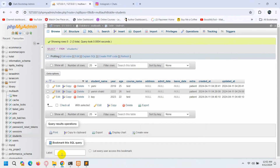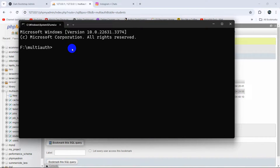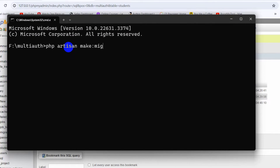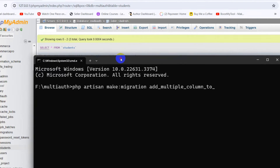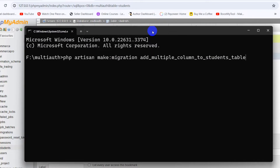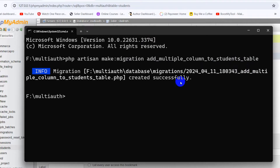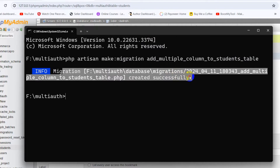First of all, we need to go to our command prompt. In the project command prompt we need to write the command: php artisan make:migration, and after that we say add_multiple_column_to, then mention our table name which is students_table. So we write: php artisan make:migration add_multiple_column_to_students_table. After pressing enter, it will create a migration in the database.